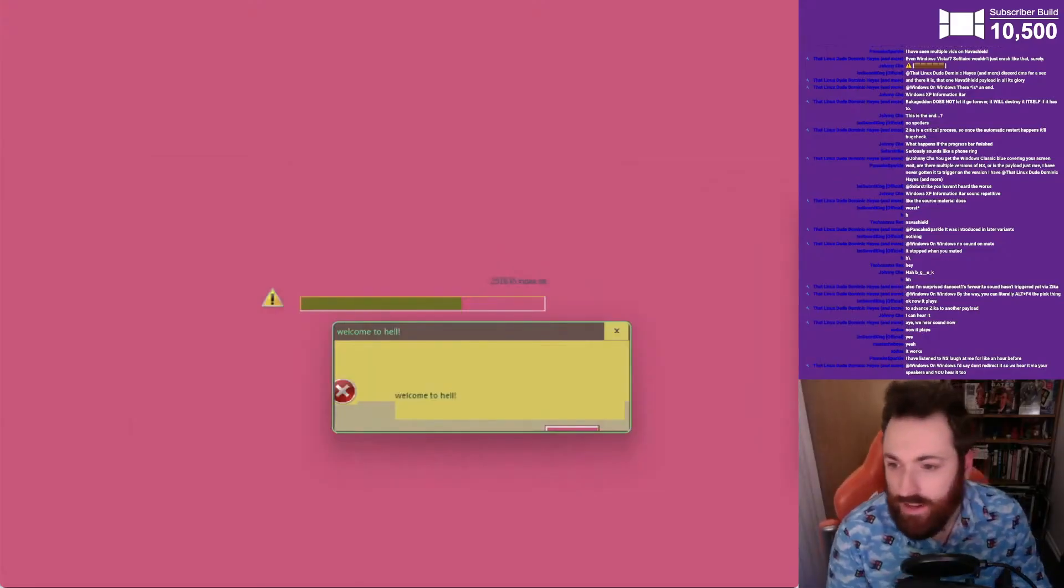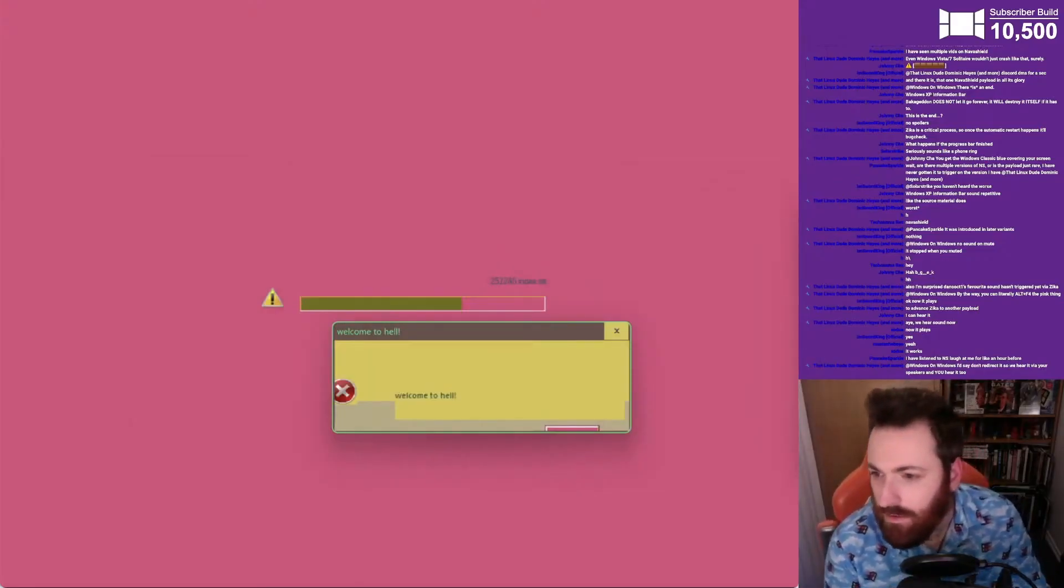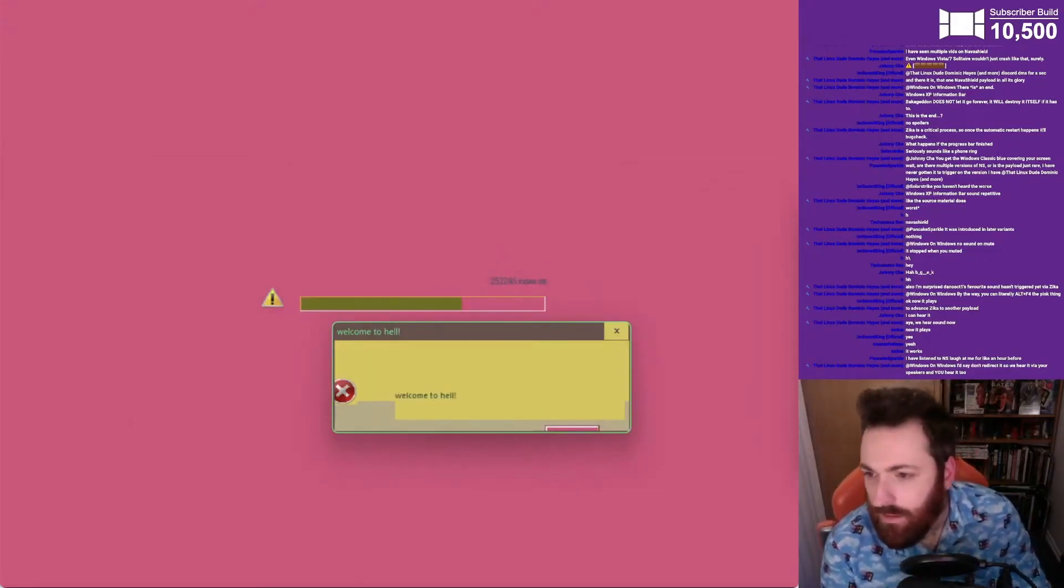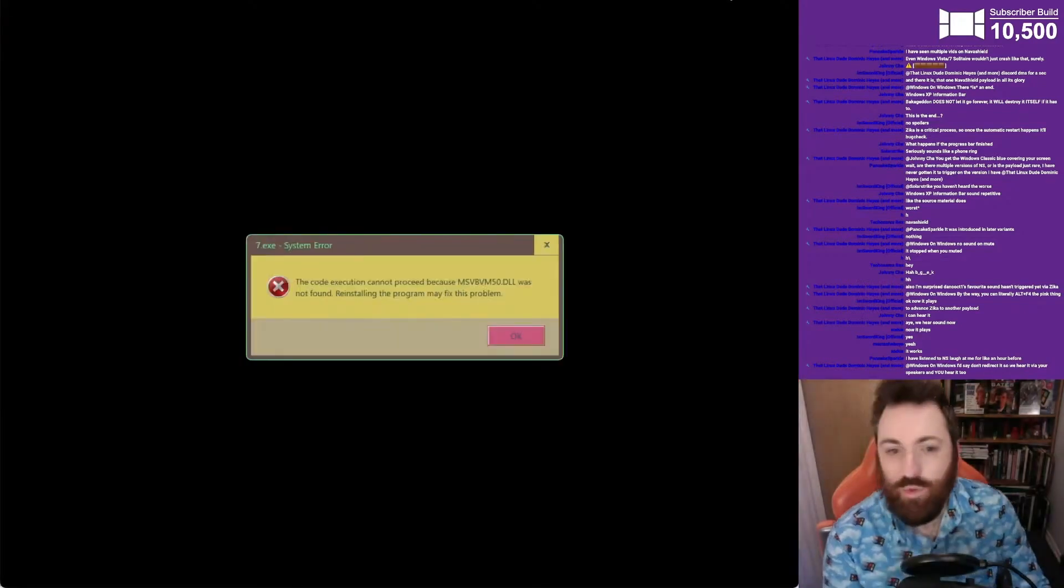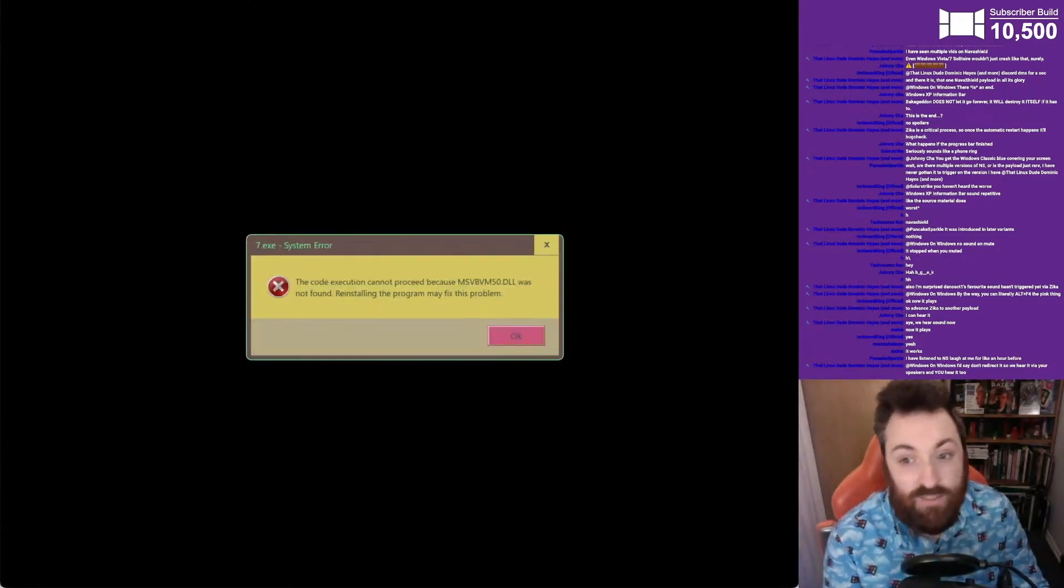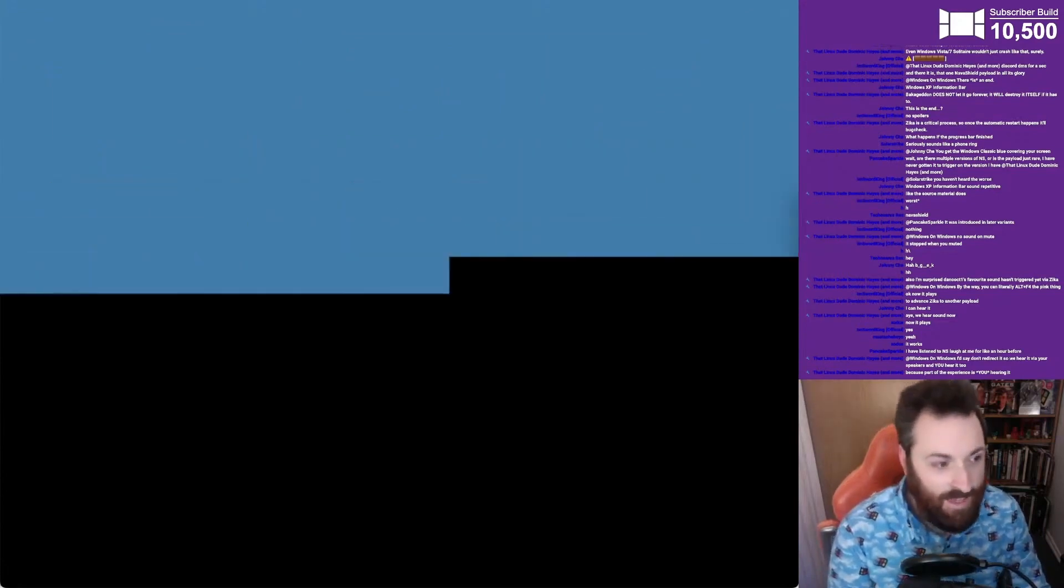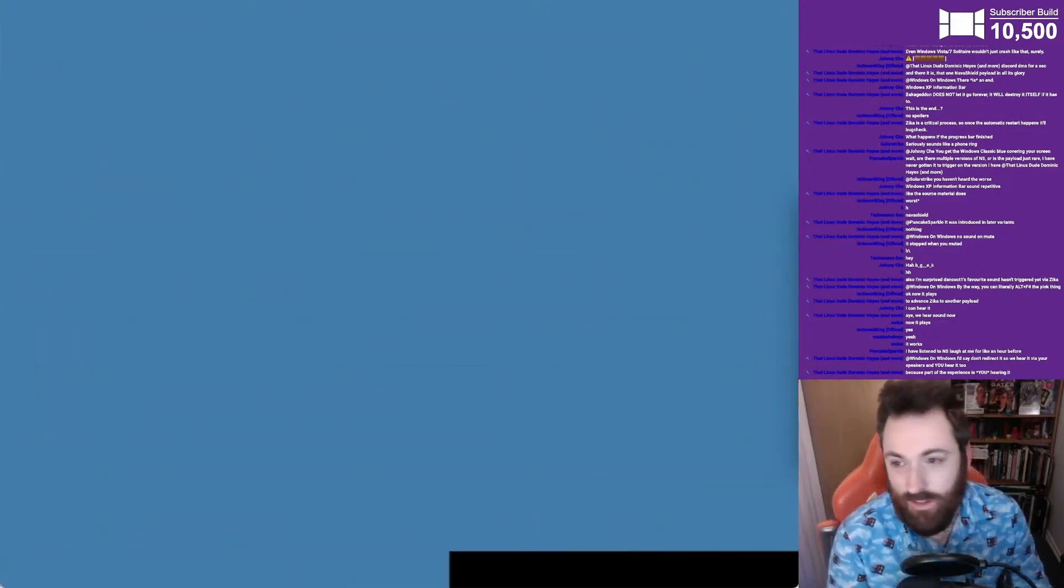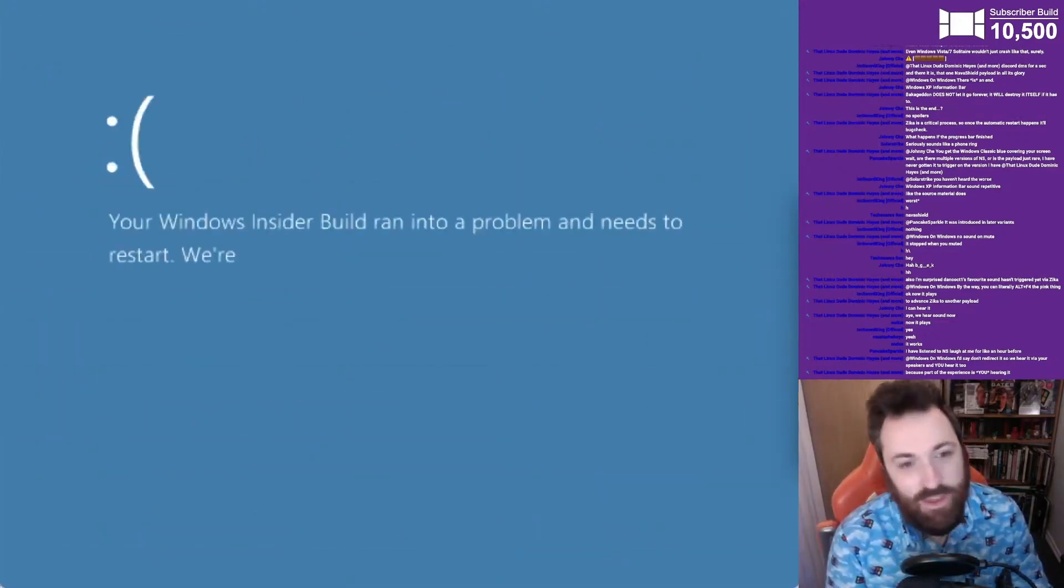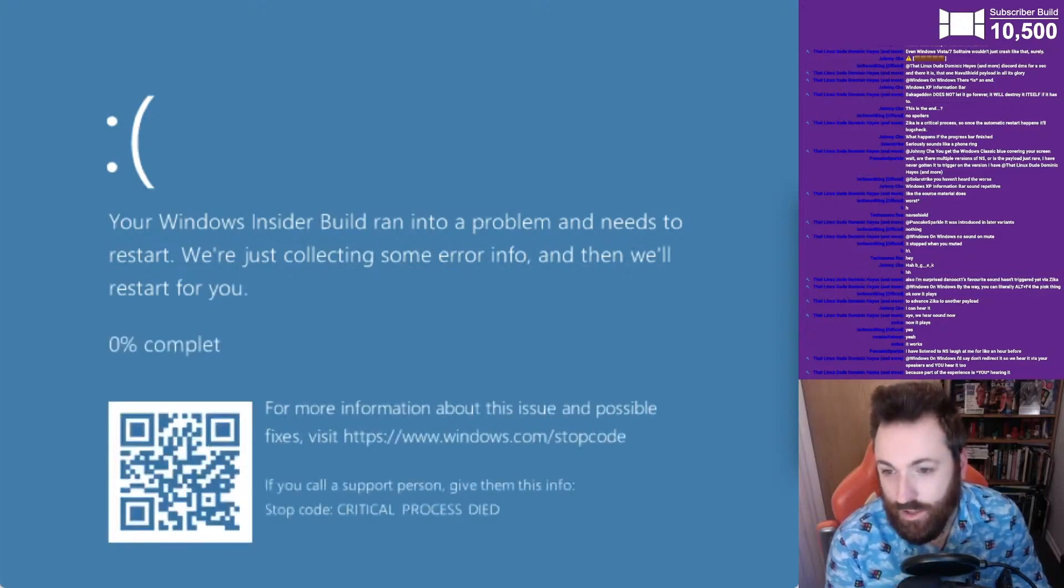Quick game then: can you identify which versions of Windows the following blue screens are from? Answers will be in the video description, and let us know in the comments how many you got right. And if you're not playing along at home, use this opportunity to take a look at some of the different versions of the screen over the years.